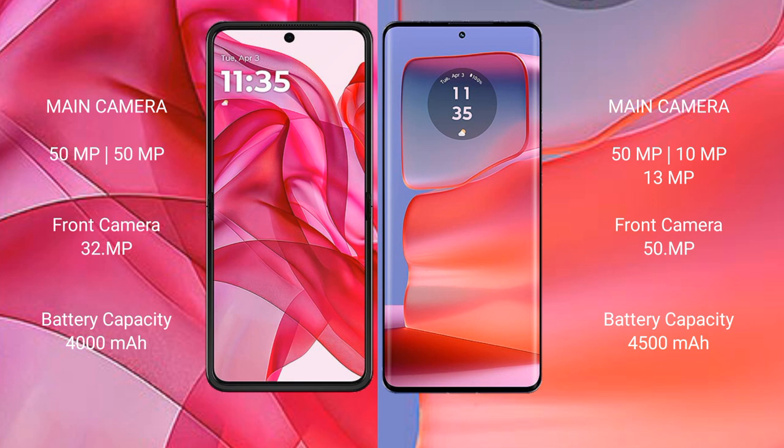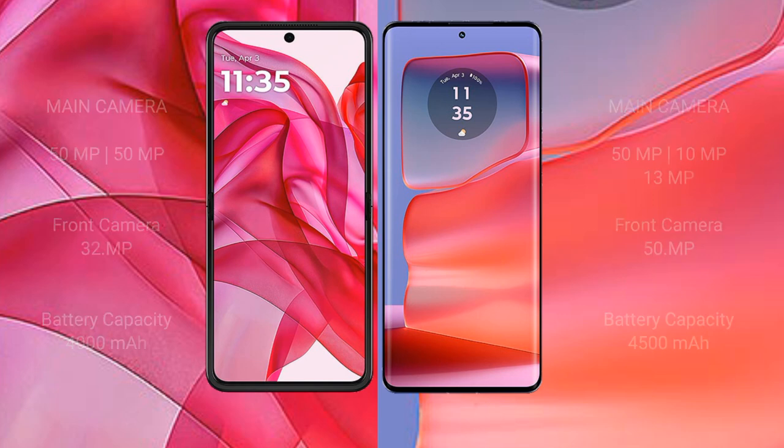The Motorola RAZR 50 Ultra has a 4000mAh battery with 45W fast charging support. The Motorola H50 Pro has a 4500mAh battery with 125W fast charging support.